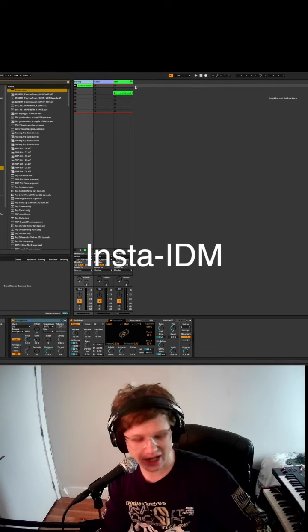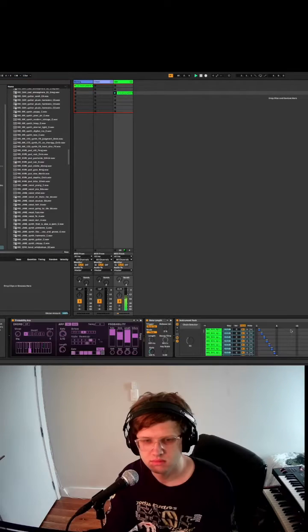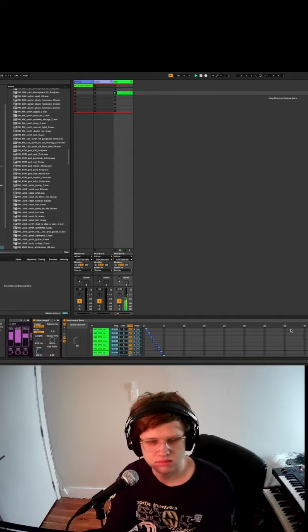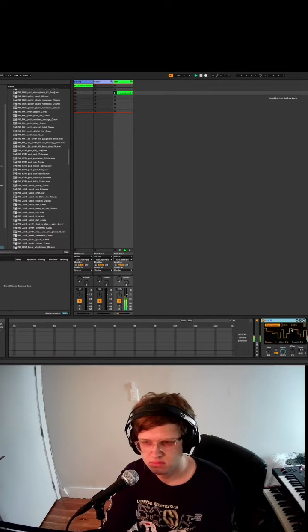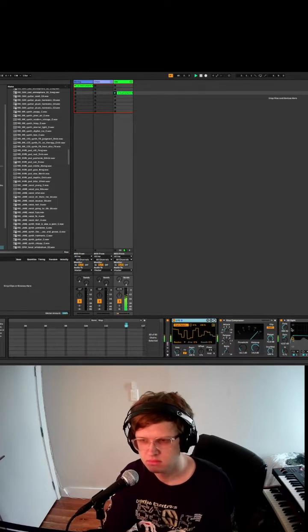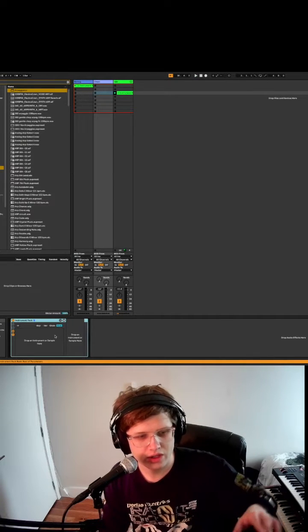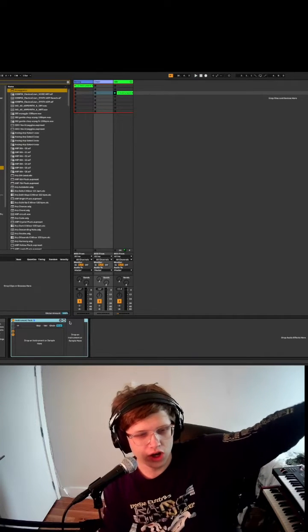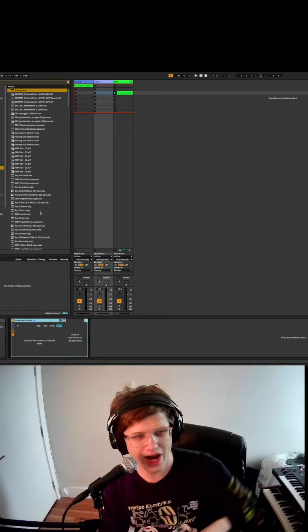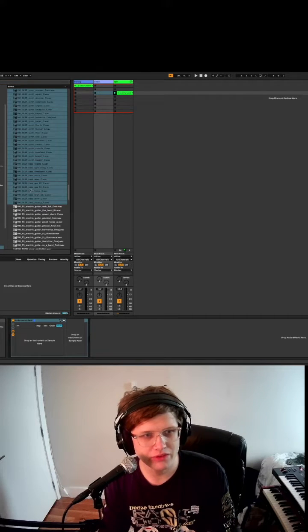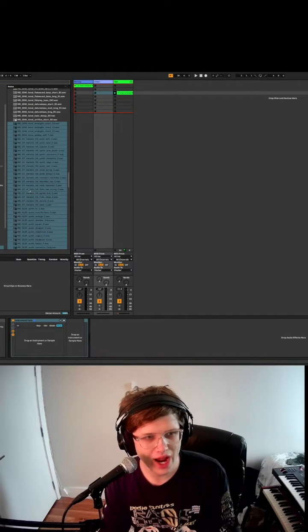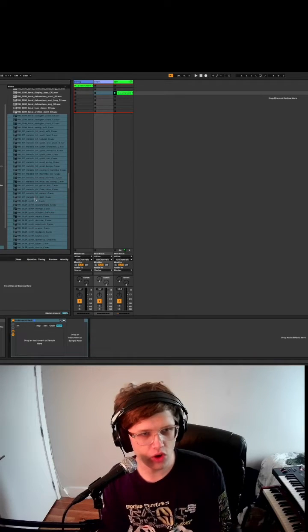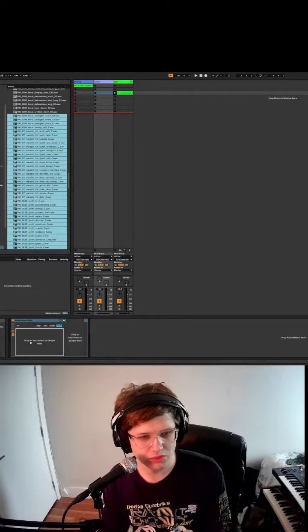All right, so here's how to make instant IDM like this. The main thing that's going on here is we have over a hundred different samples that are being randomly selected. I came here into my sample library and dragged a bunch of one-shots that were all tuned to C into an instrument rack.